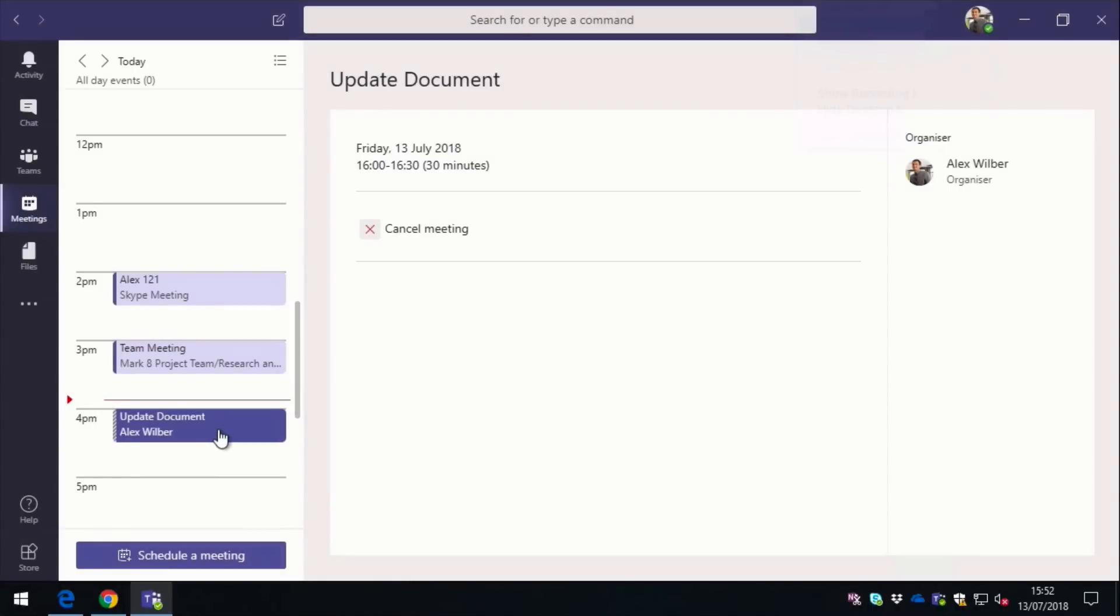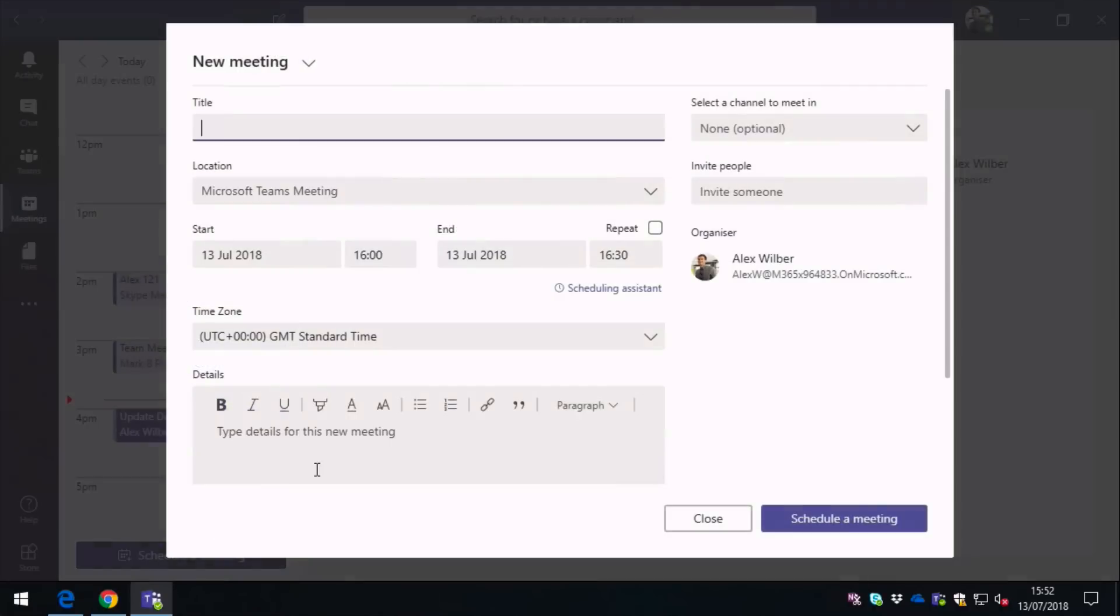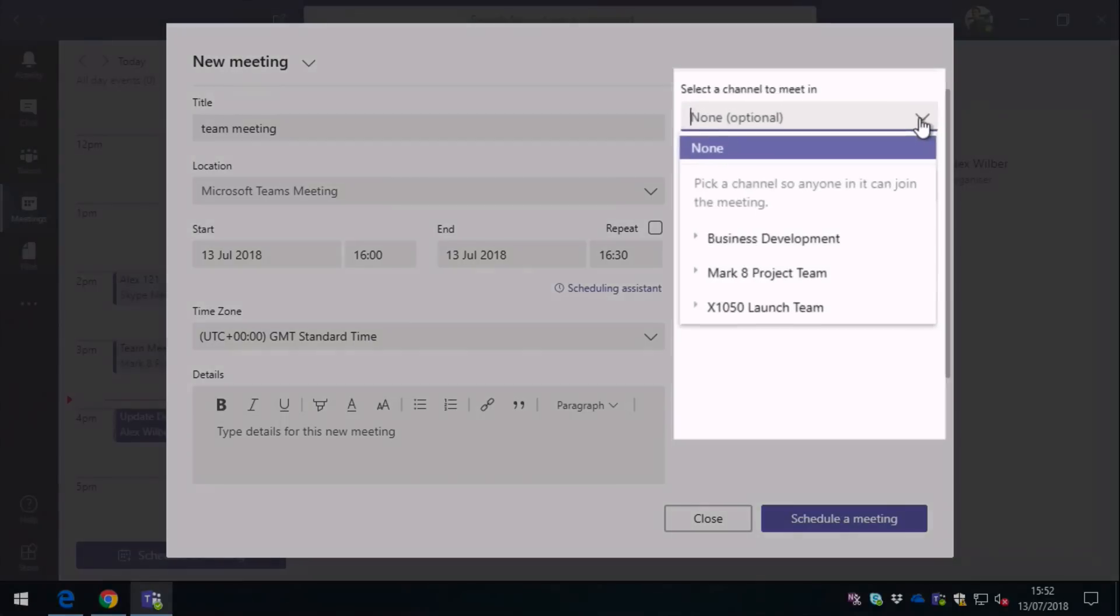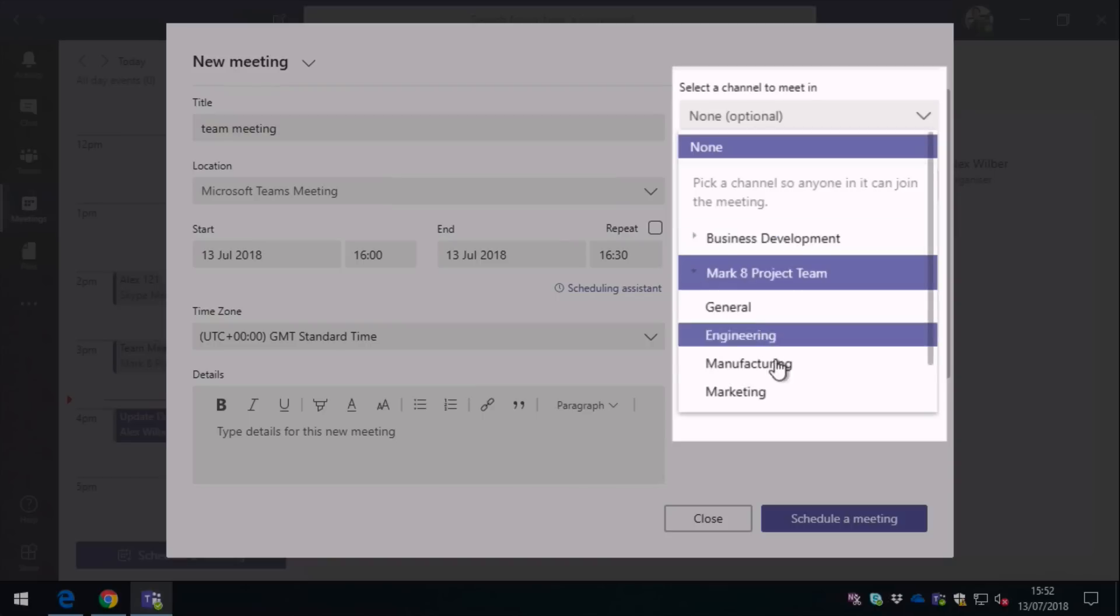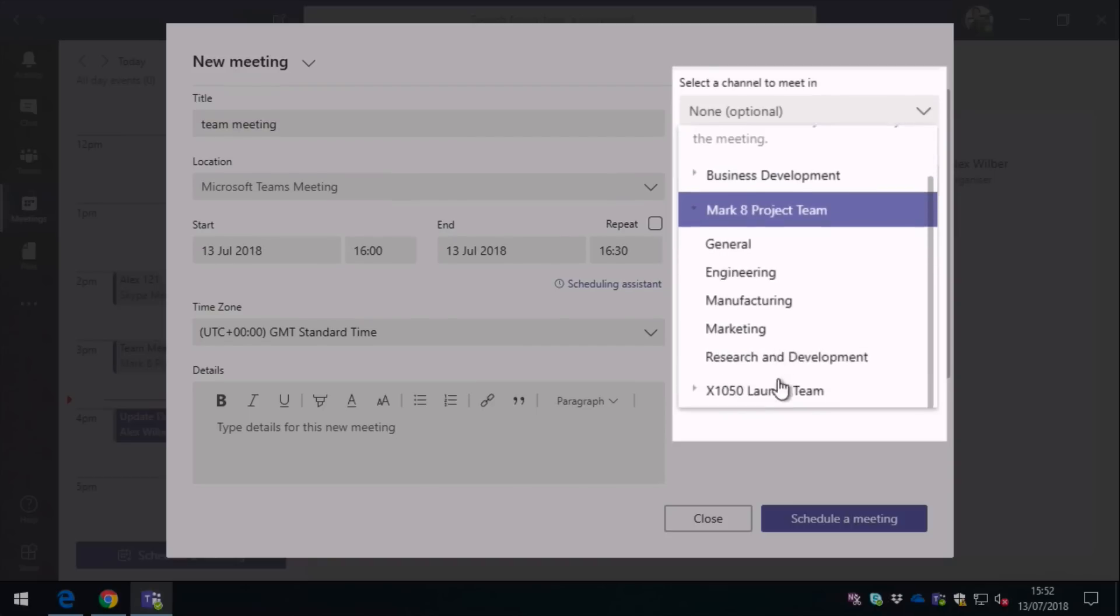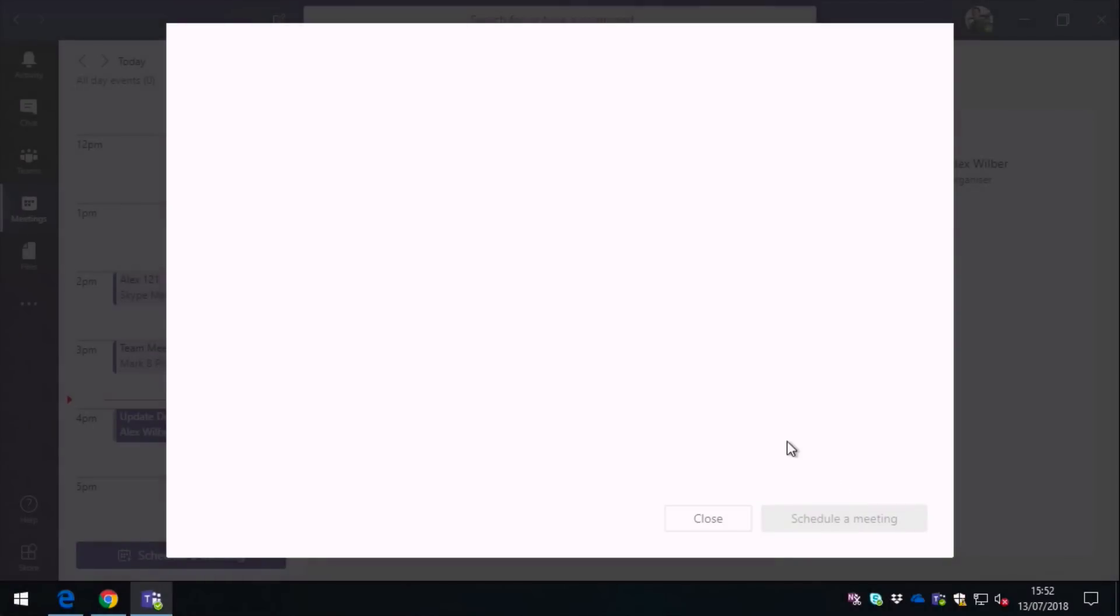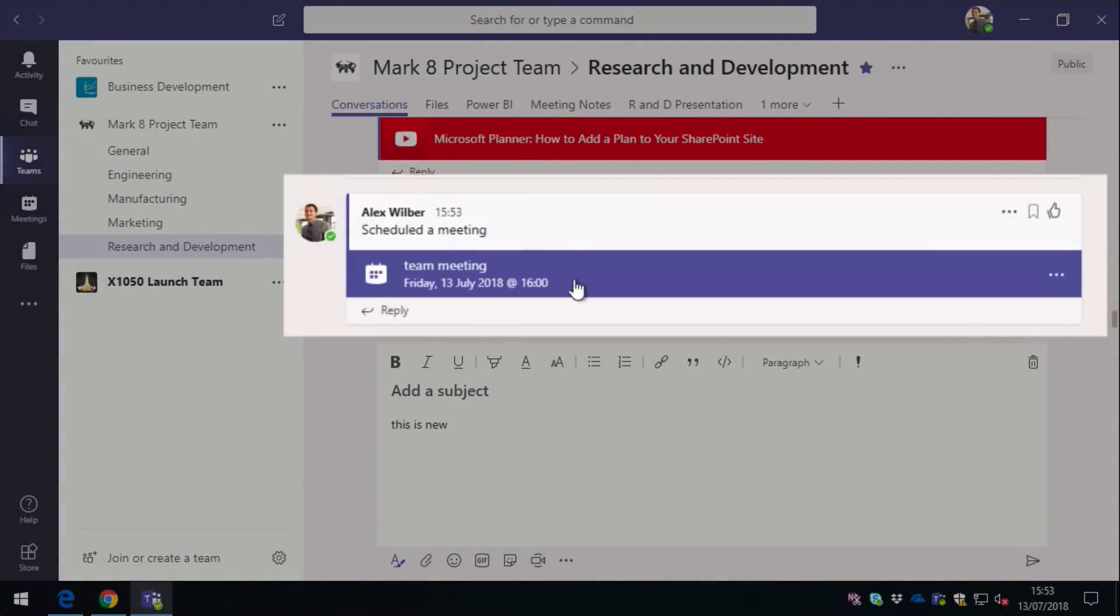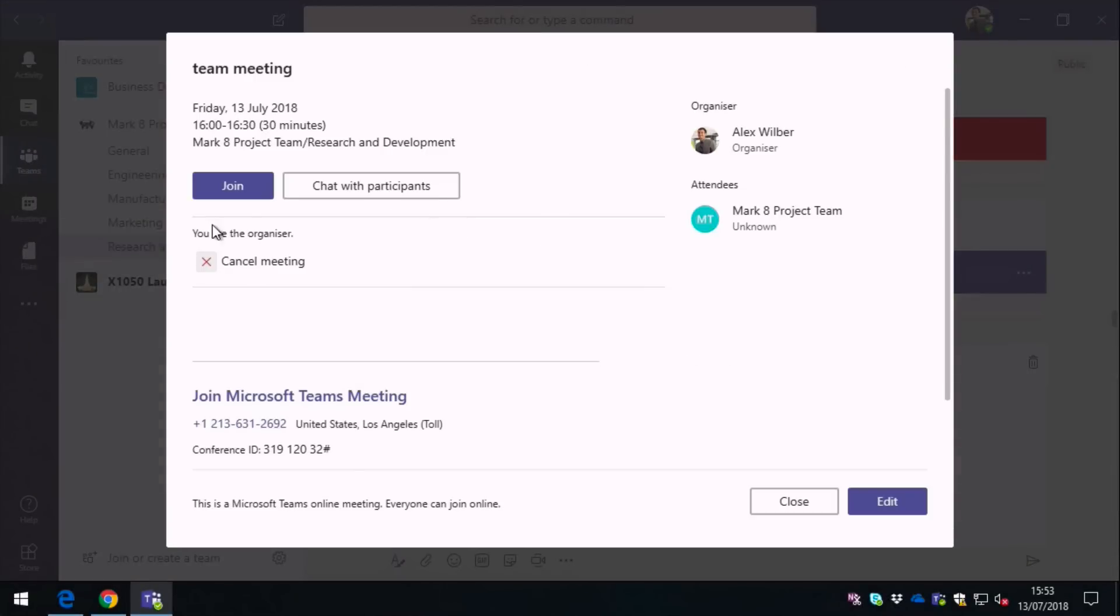So I can schedule a meeting as well from Teams. I can name my meeting, schedule it, I can choose the location, or I can choose the channel that the meeting is in. So I can go into any of the other teams I'm a member of and choose the channel. I'm going to choose Research and Development. I can set all the meeting details, and then I can schedule the meeting. Now you can see here I've been taken back to the conversations tab of the Research and Development channel, and I've got this meeting here. This is the result of me creating or scheduling that meeting. So anybody who has access to the channel can now join that meeting at four o'clock when it starts. So they can just click on it, and it will take them into the meeting details, and they can join or chat with the participants.